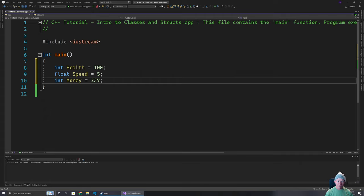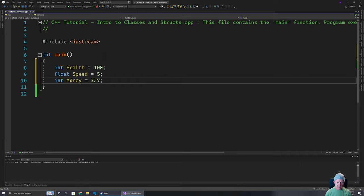What if we had NPCs that we want to have this information as well, or we want to pass this information around? We don't really want to be passing each variable individually. In a more complex game you're going to have dozens upon dozens of variables for the player, so passing each around individually is going to be a nightmare. They're also different variable types so we can't just put them in an array. We want to package them up into their own type — that's where classes and structs come in handy.